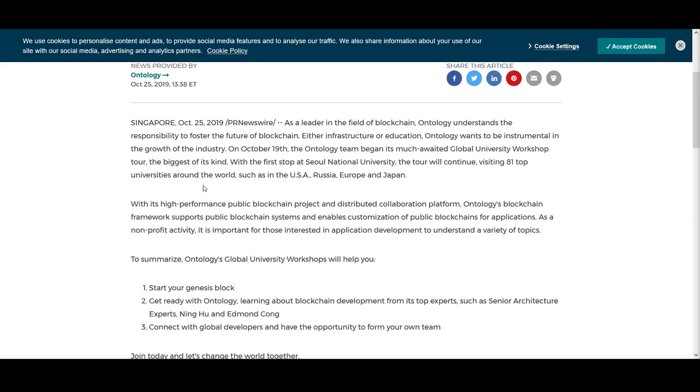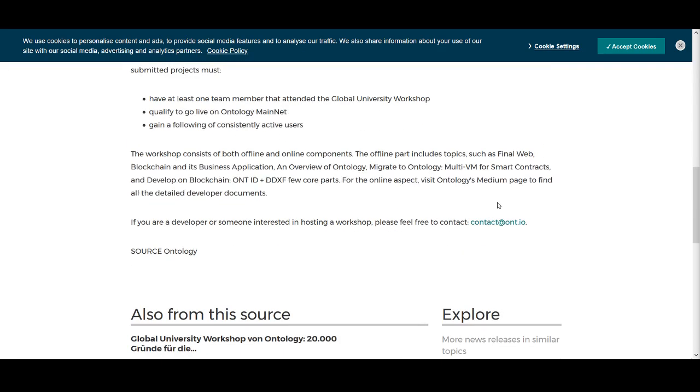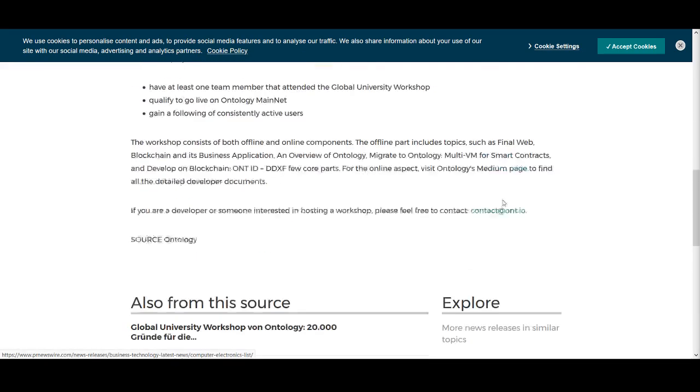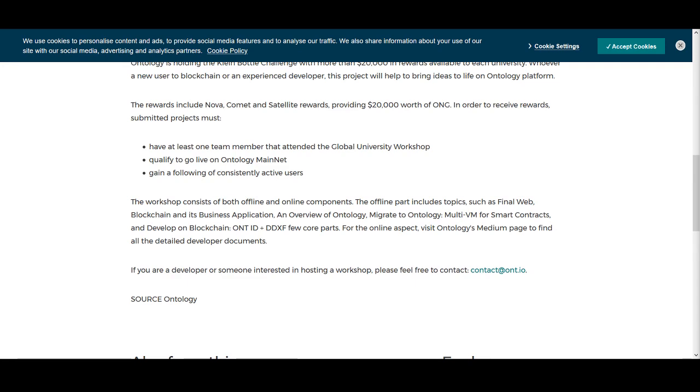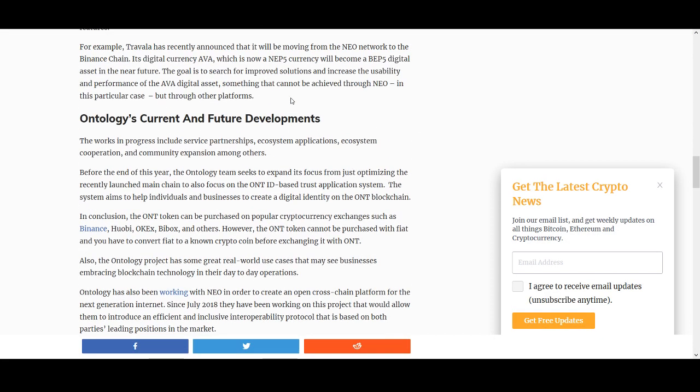Understanding the responsibility to foster the future of blockchain, Ontology wants to be instrumental in the growth of the industry team. They began this long-awaited global university workshop. The team behind it and what they're trying to achieve is quite interesting. It's just like most cryptocurrencies, which one will stand there? Which one will be unique enough and have a unique proposition to actually grow? So that is what we like to see in Ontology.